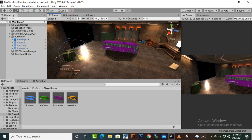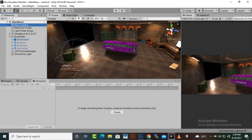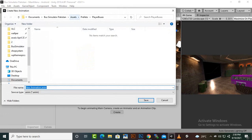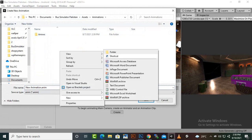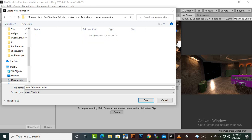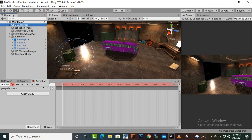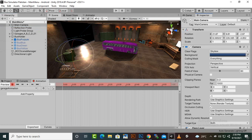We'll start from this view. Go to the animation section, select the camera, and create an animation. Go to the animations folder and create a new folder called camera animation. We'll name it 'garage animation'. Now we'll start the animation and add a small movement to our camera, like this.